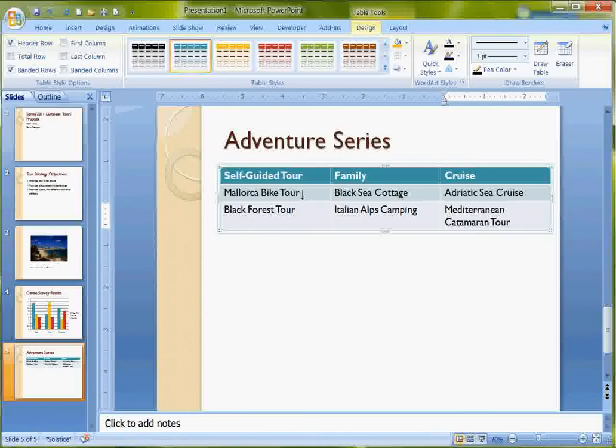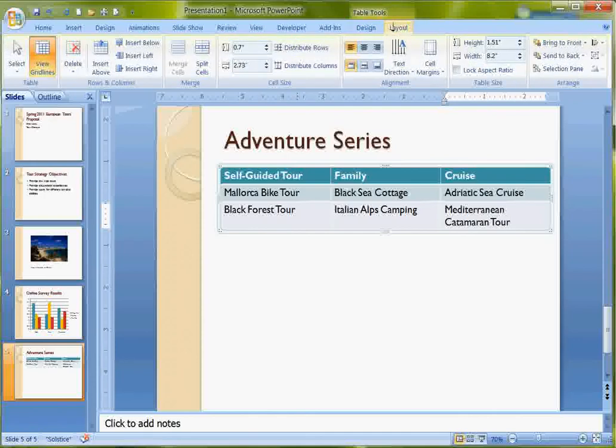Now the one thing that I want to do, I've got a couple of small changes to make. But here I have a Design tab as well as a Layout tab.